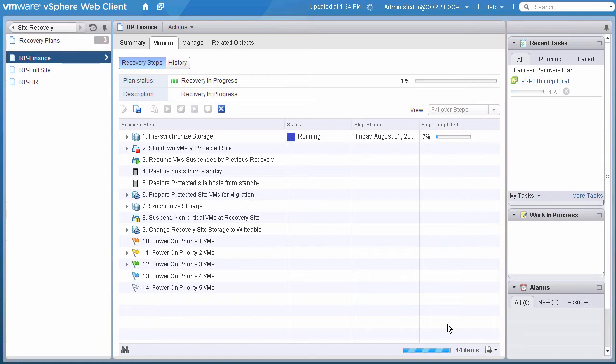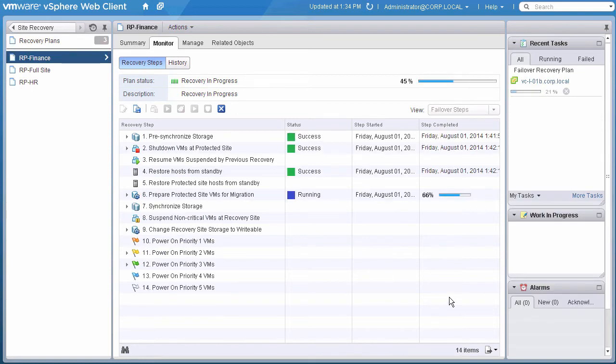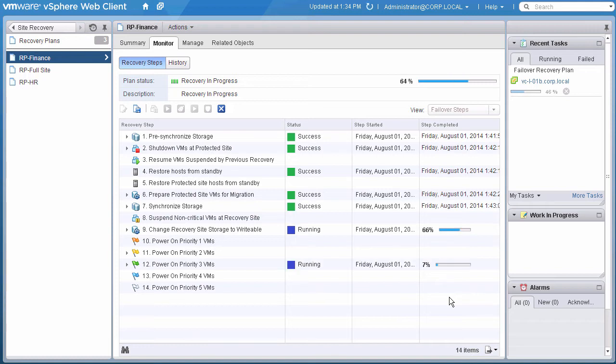We selected Planned Migration because we are not in the middle of a disaster, and if there are errors, we want to take the time to fix them before we move on.